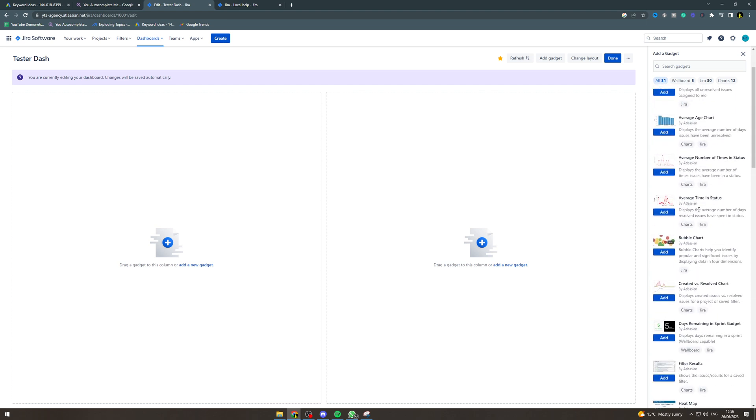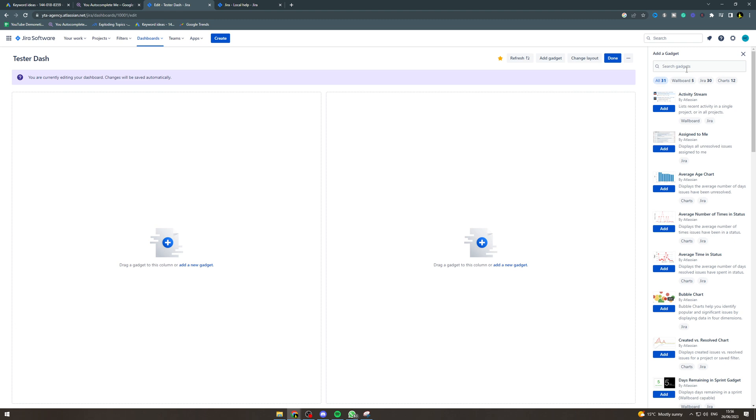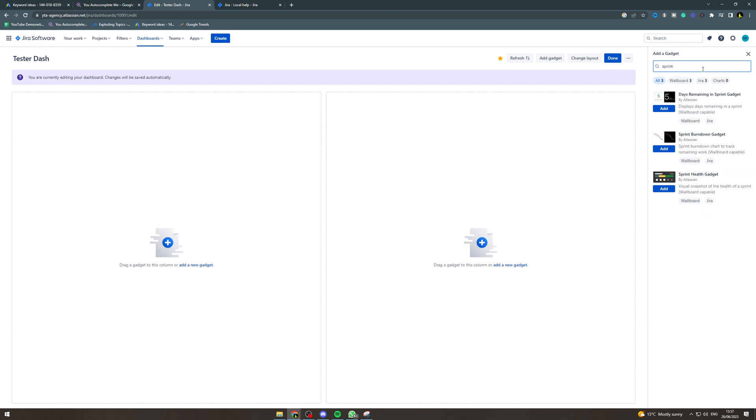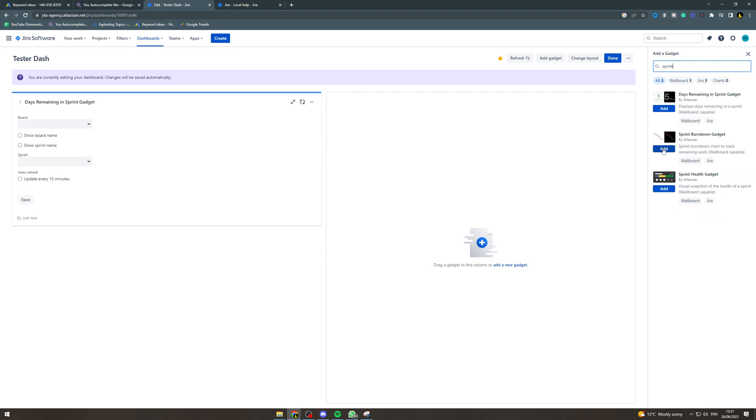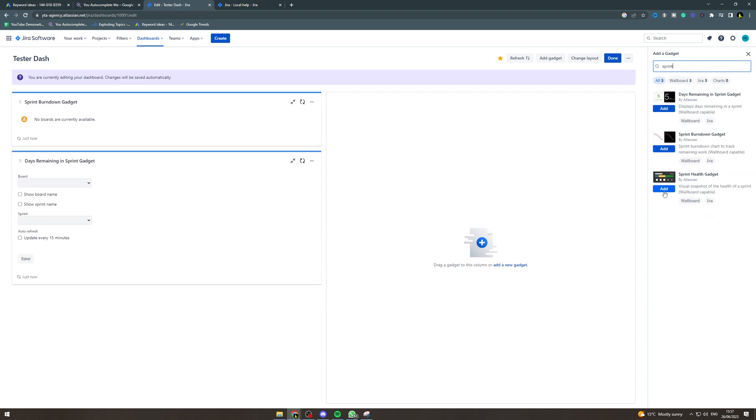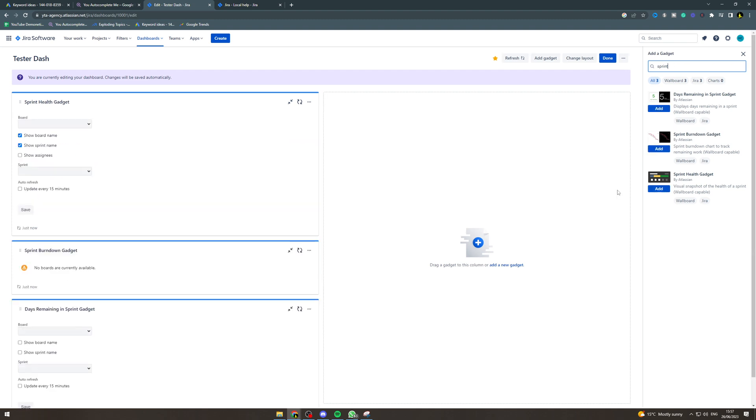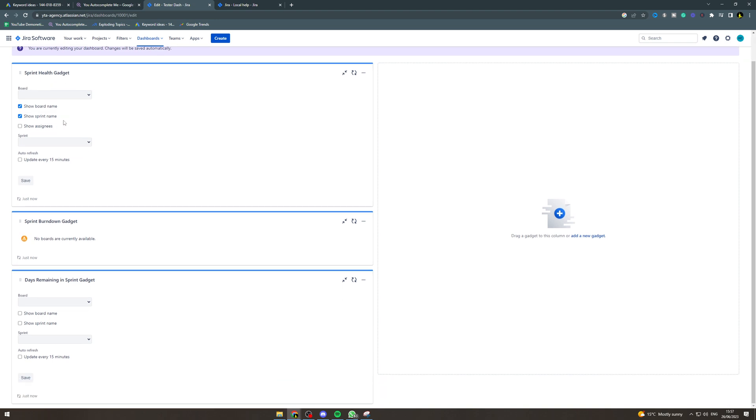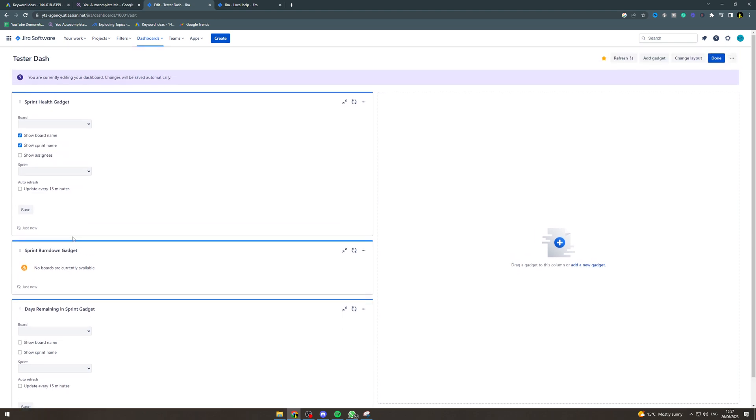So we're going to go ahead and type in sprint, and we're going to add all of these gadgets. Now we can just close this, and if we look here, we've got these three gadgets that need to be configured.